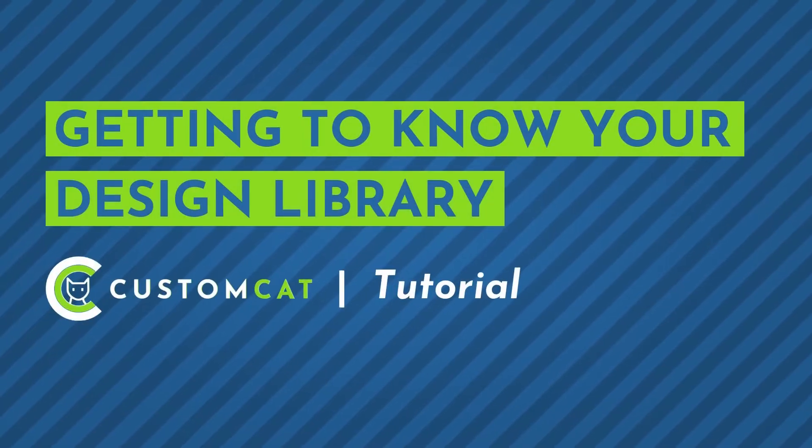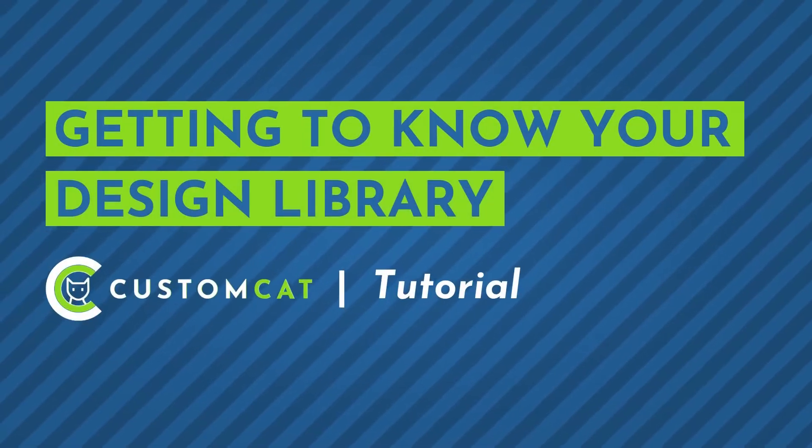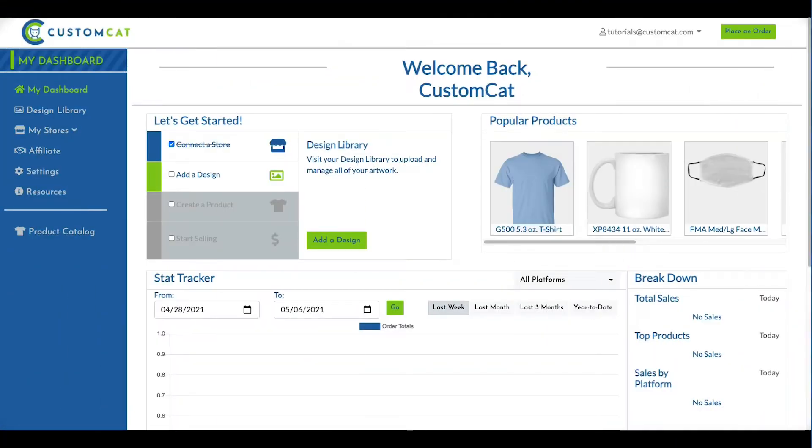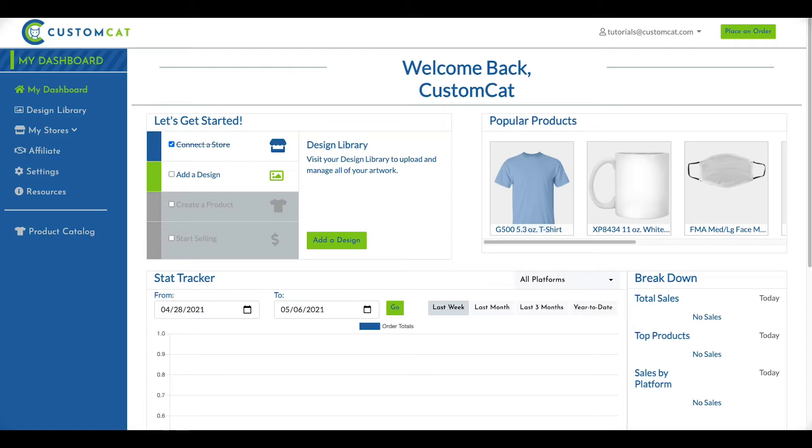Getting to Know Your Custom Cat Design Library. Your Custom Cat Design Library is where all the artwork you upload to your account is stored. These designs can be used for any of your connected stores and applied to any product in our catalog.